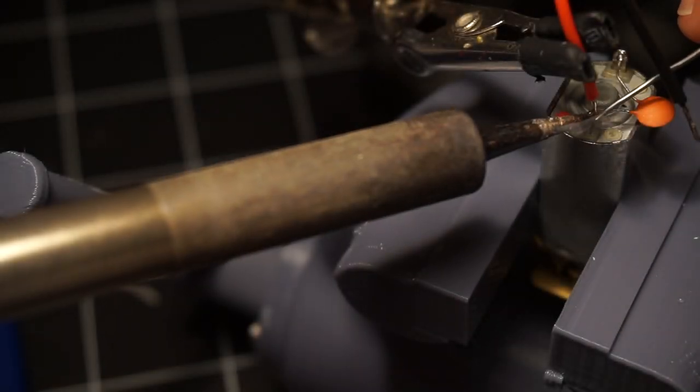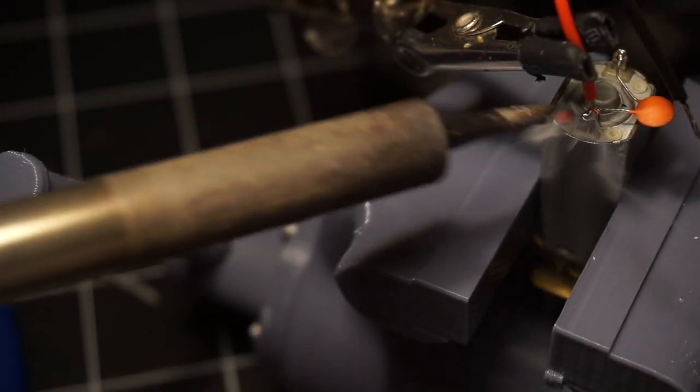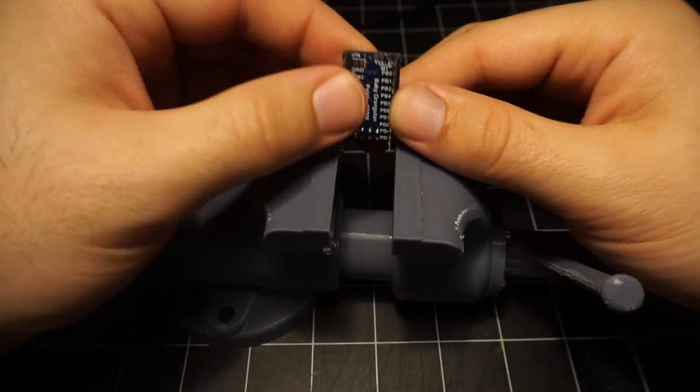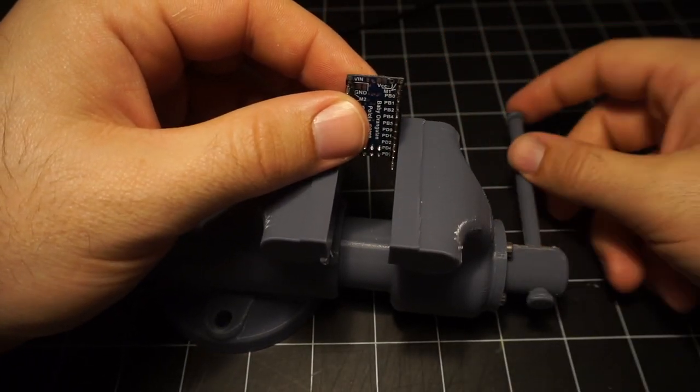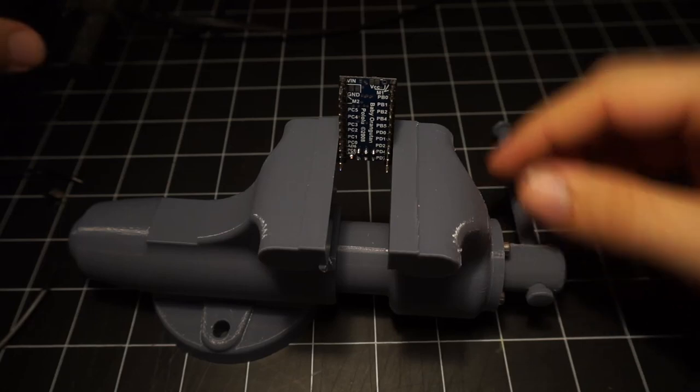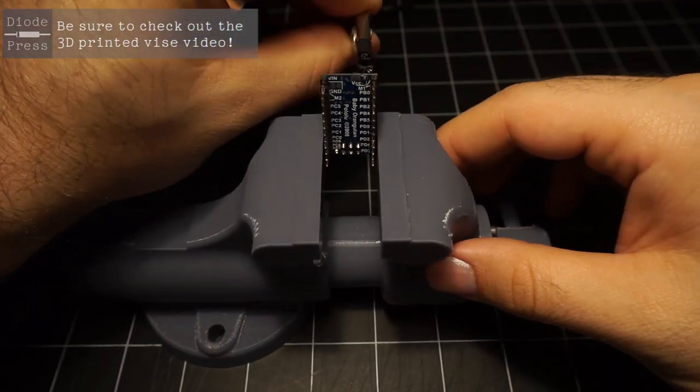To start the assembly, I soldered a small capacitor between the motor leads to try and reduce the overall electrical noise in the system. I also added a few pins to the microcontroller for future connections.